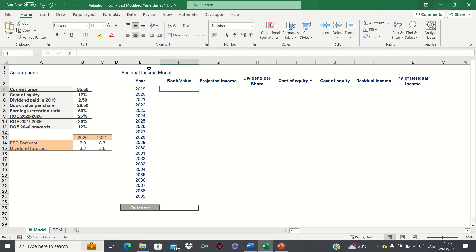In our example we're valuing a fictitious company and have the following assumptions. The current share price is 95.6. The cost of equity is 12%. It's paid a dividend of 2.5 in 2019, and its book value per share in 2019 was 29.5.